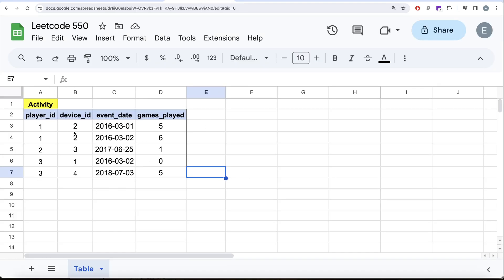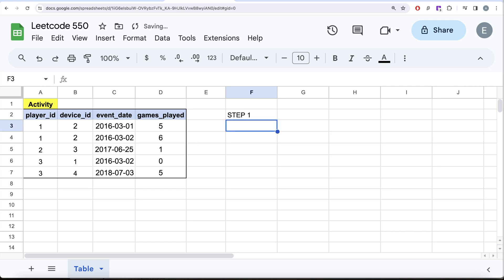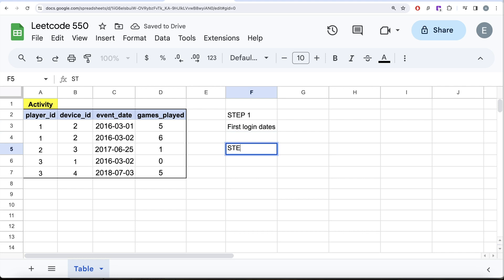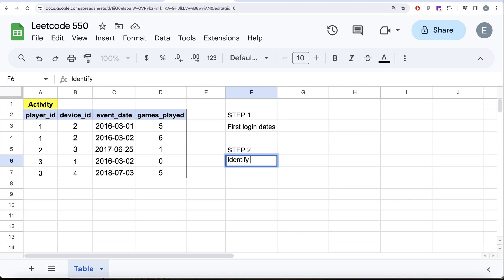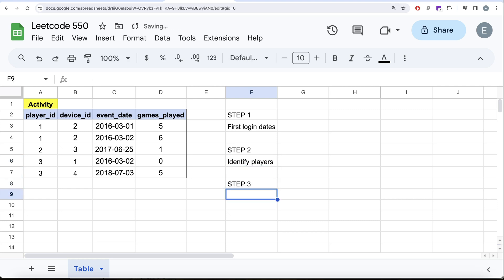Let's switch to Excel and develop the logic. Step one: identify the first login dates for every player ID. Step two: identify the players that logged in on the next consecutive day from their first login. Step three: find the fraction.